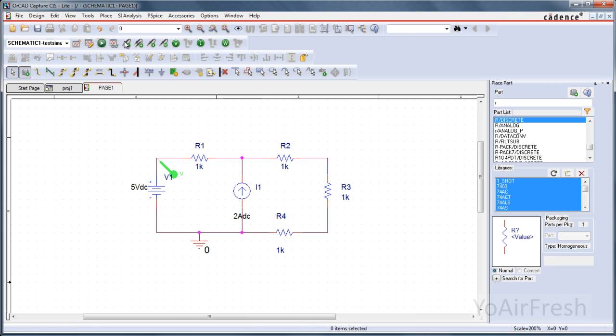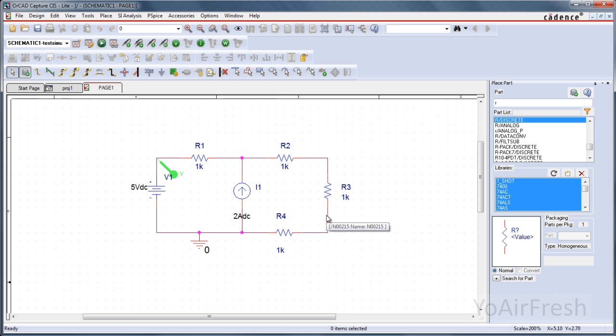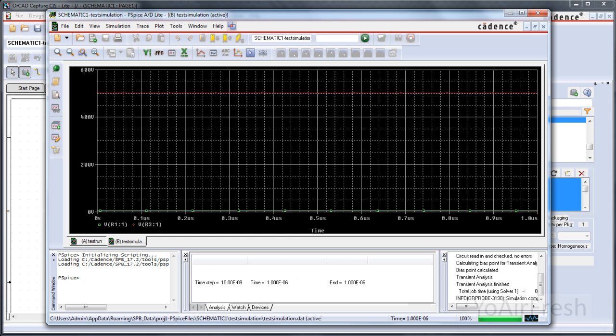Now you can take an additional voltage probe and put it pretty much anywhere, say over here. And then you can come back to this window. And you see that at that particular point, it's 500 volts.